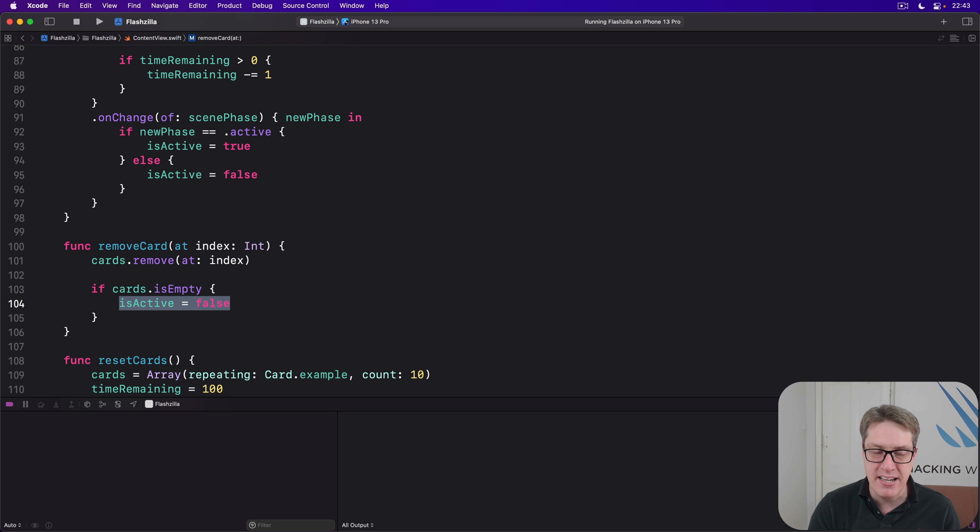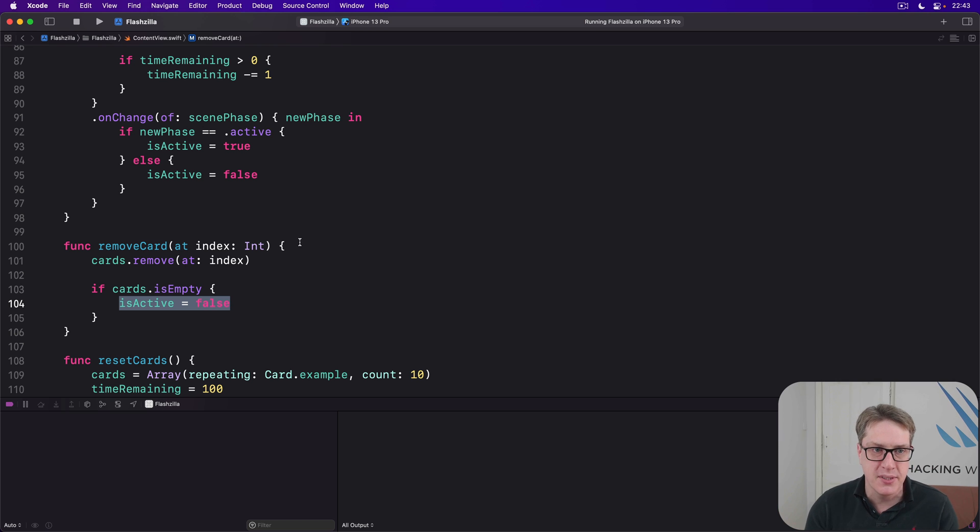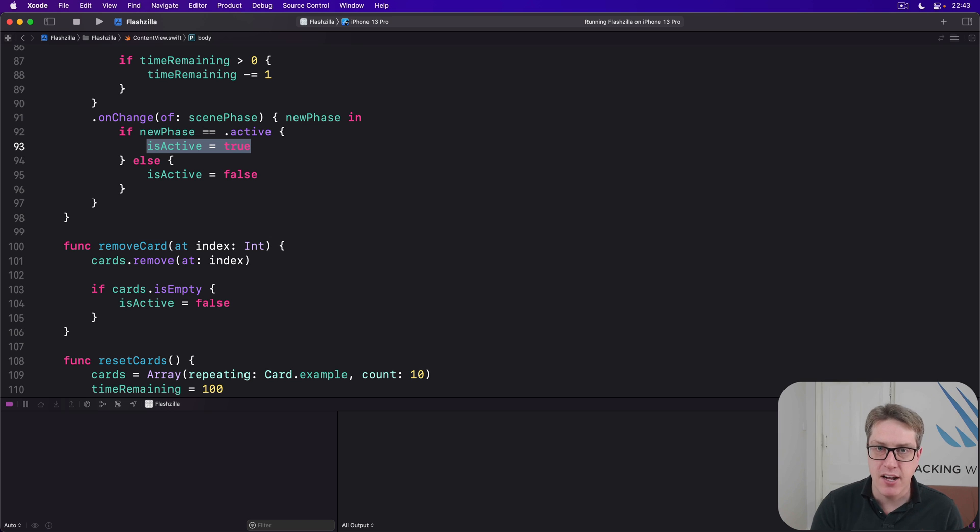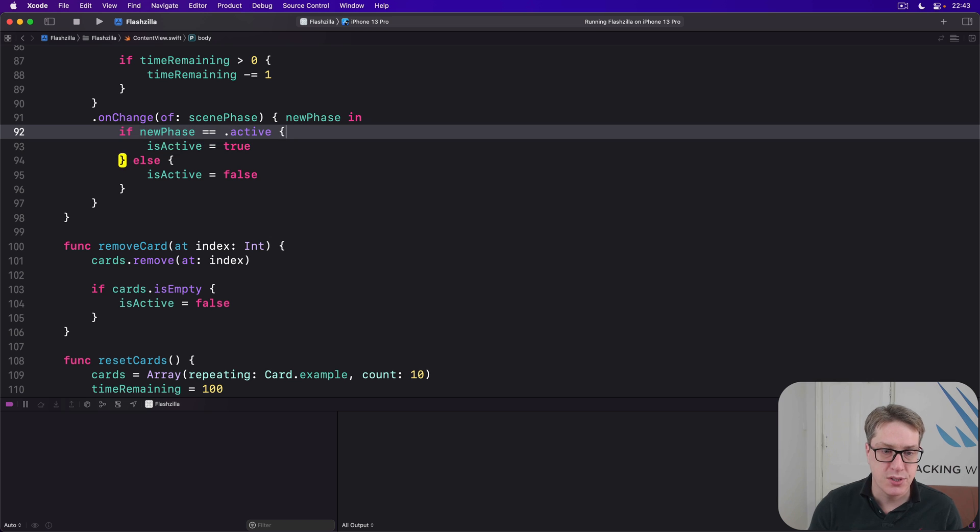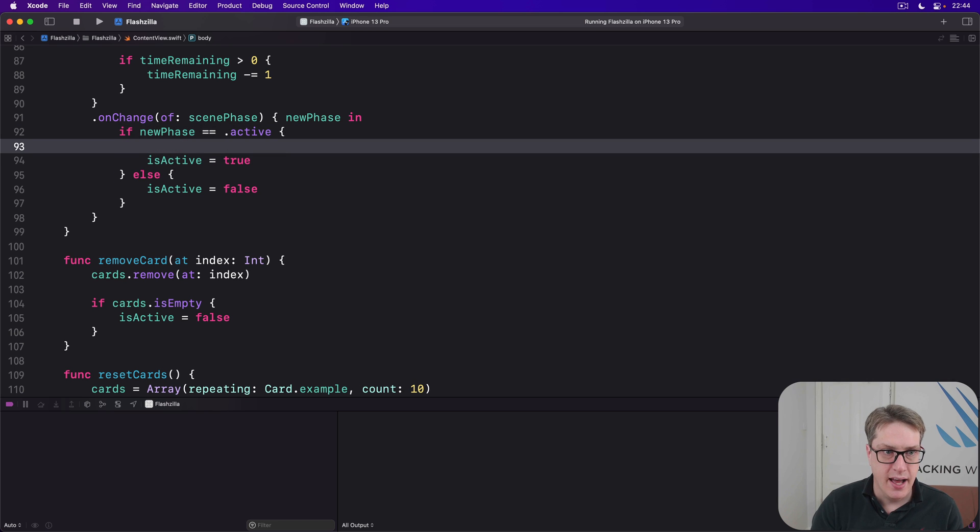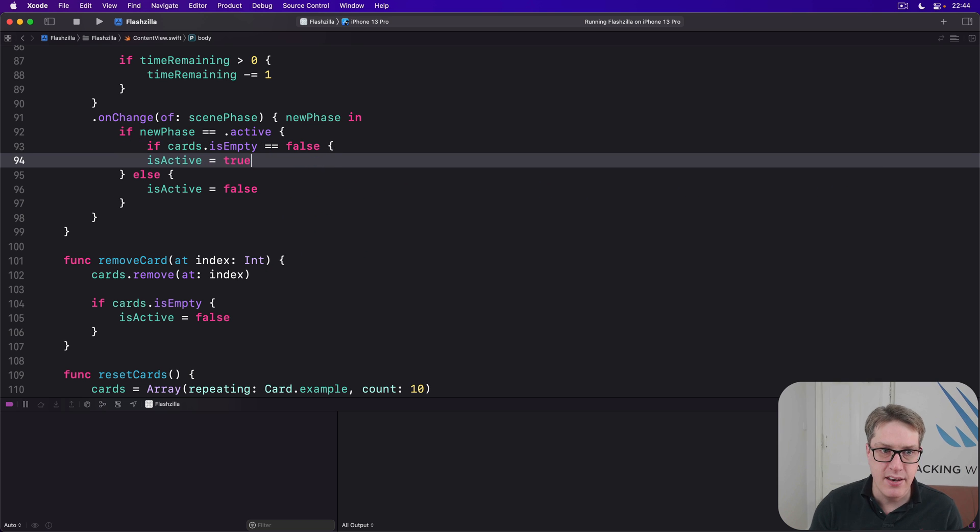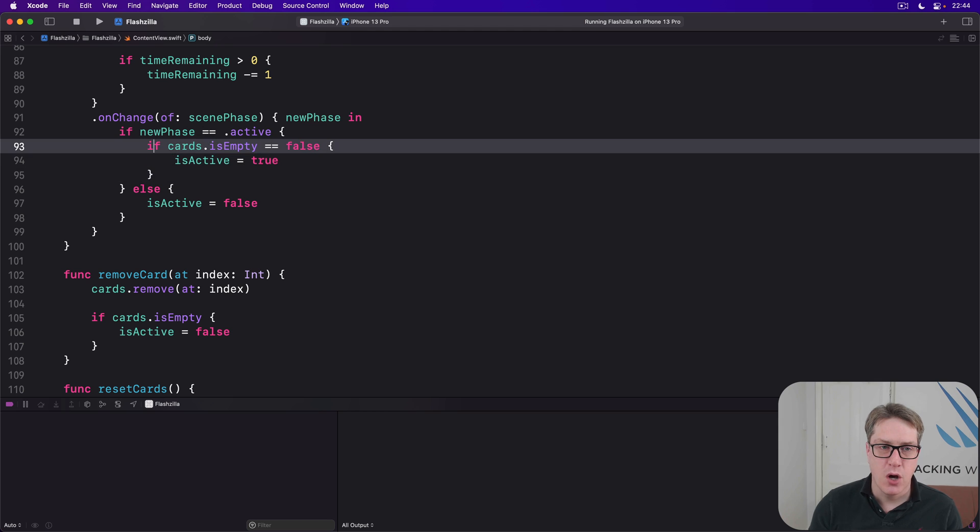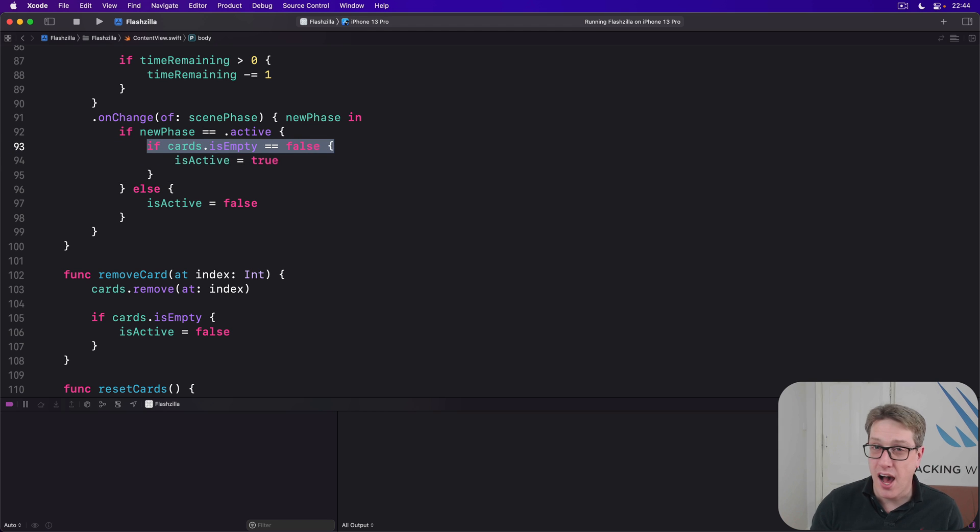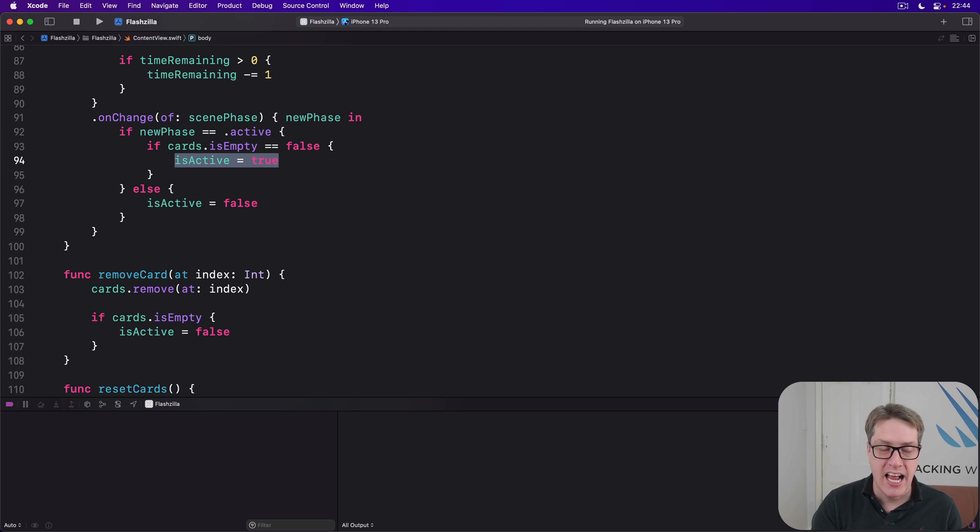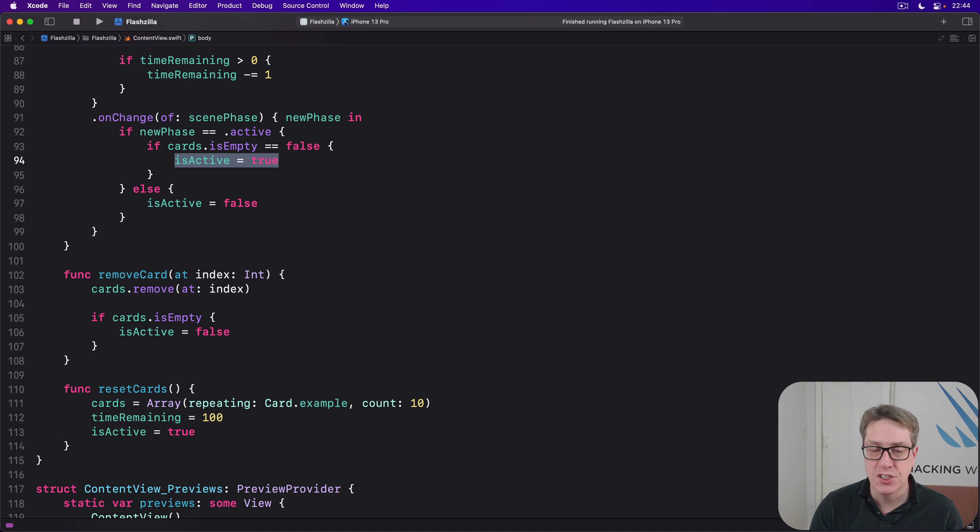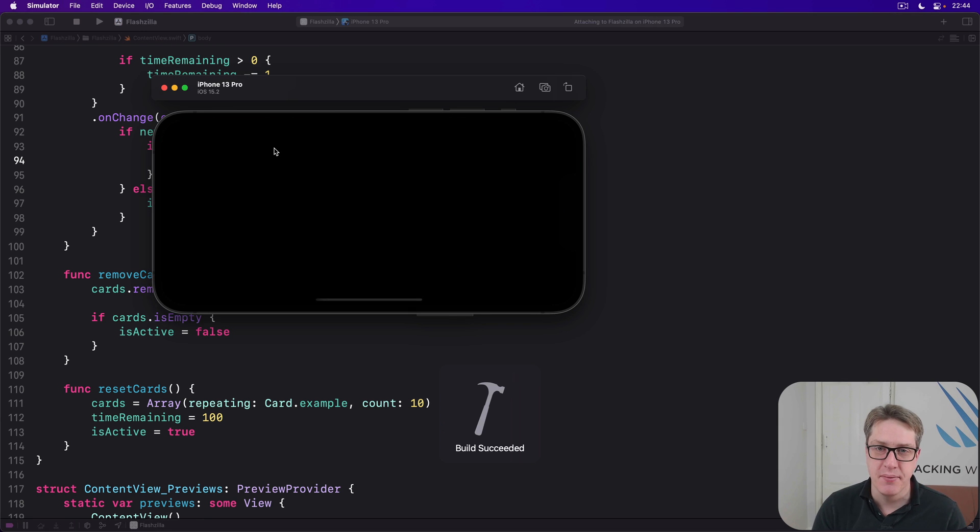But we've got to make sure that isActive stays false, even when they go to the background, foreground, whatever. This line should only be triggered if our cards array is not empty. We'll check that very carefully. So we'll say here, if cards.isEmpty is equal to false, then make ourselves active again. So only if we have cards in our array do we reactivate the timer coming back from the background. And with that, we should find the whole thing works a lot better.